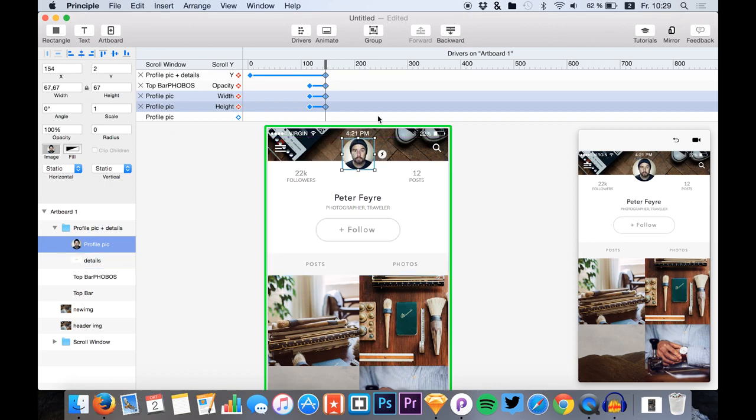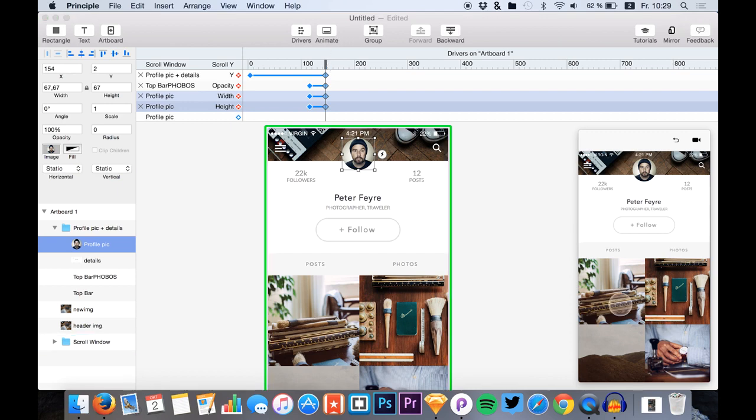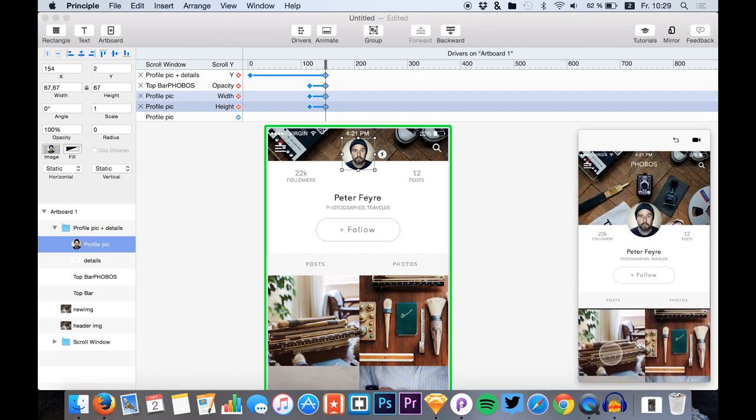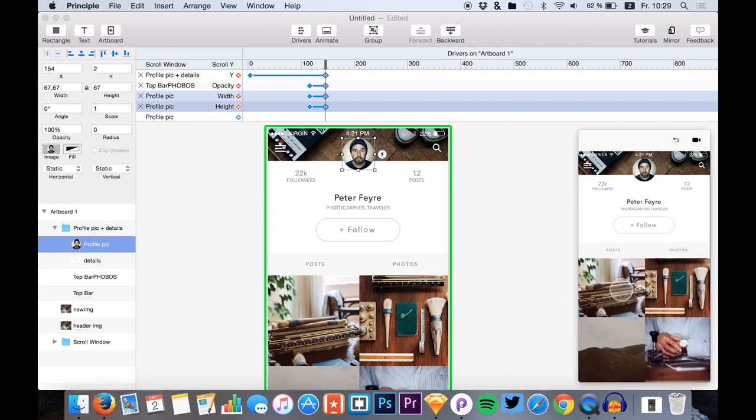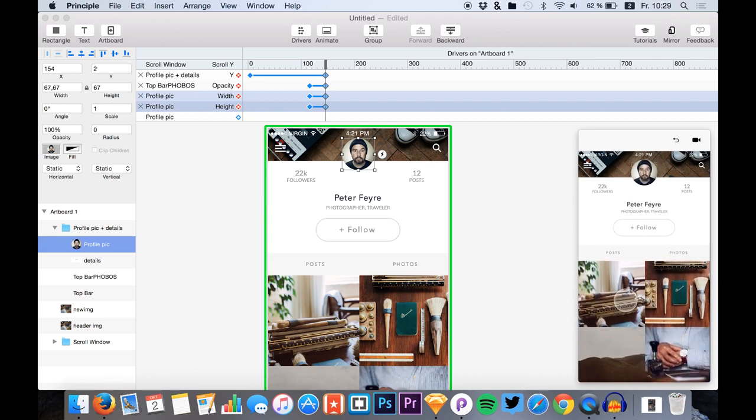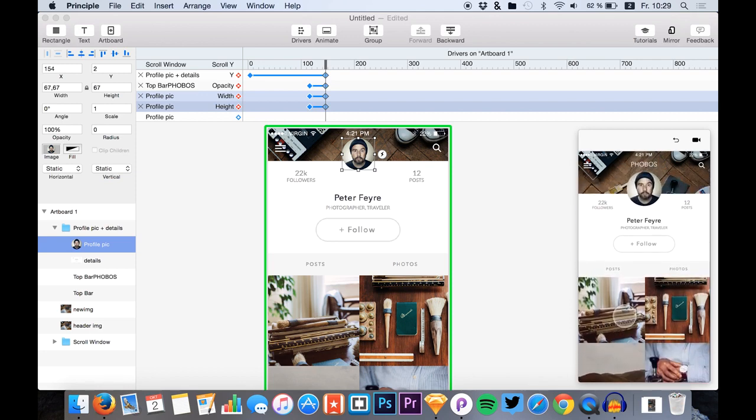And now we can see it in our preview that it's just working super fine.